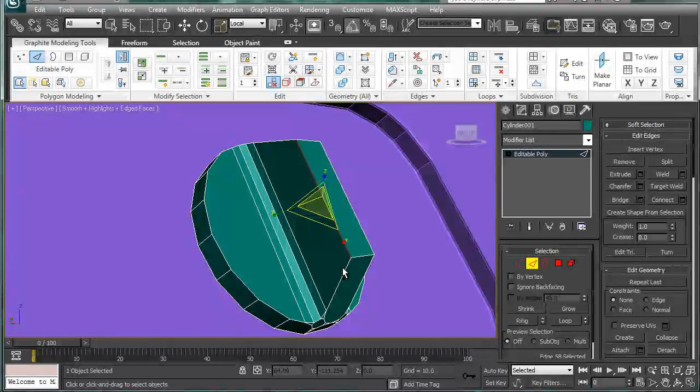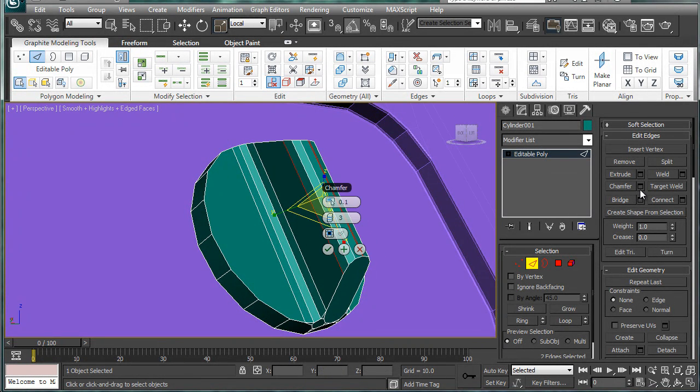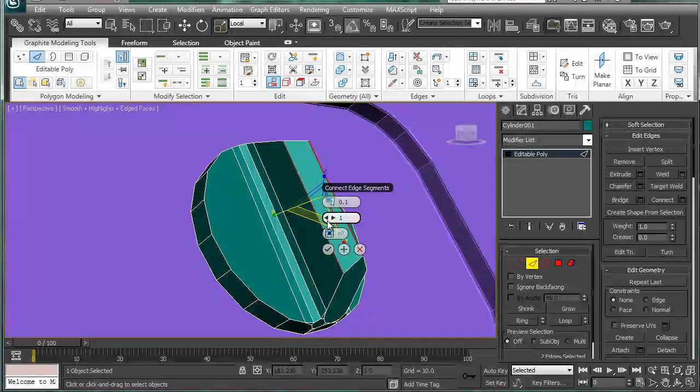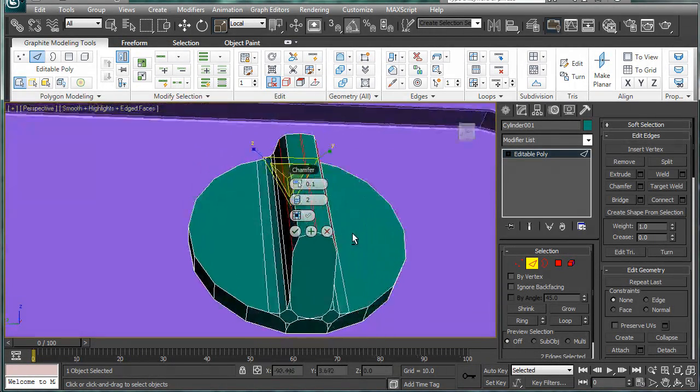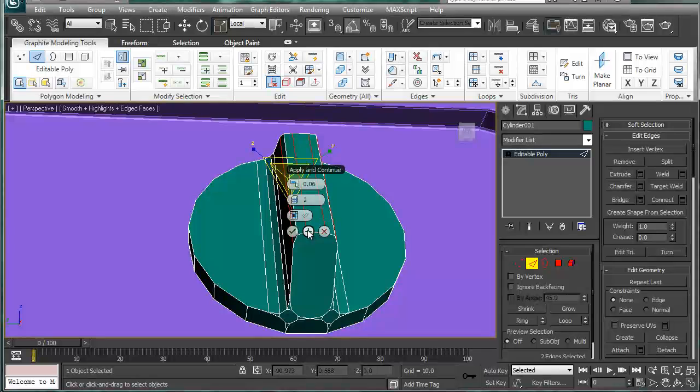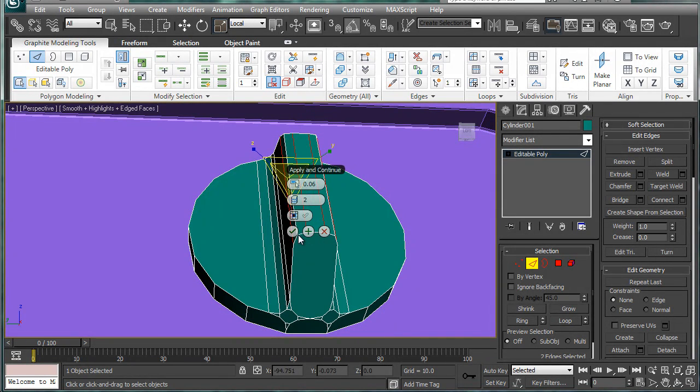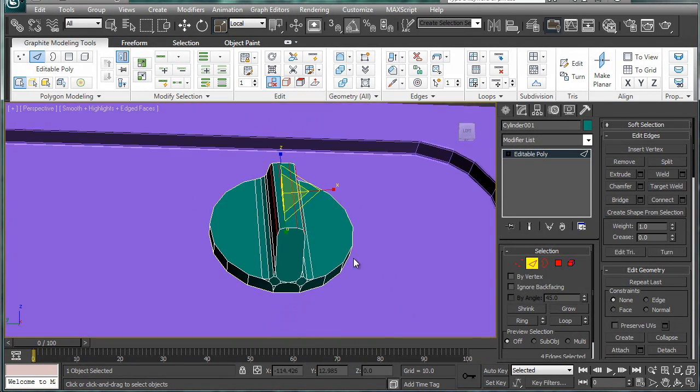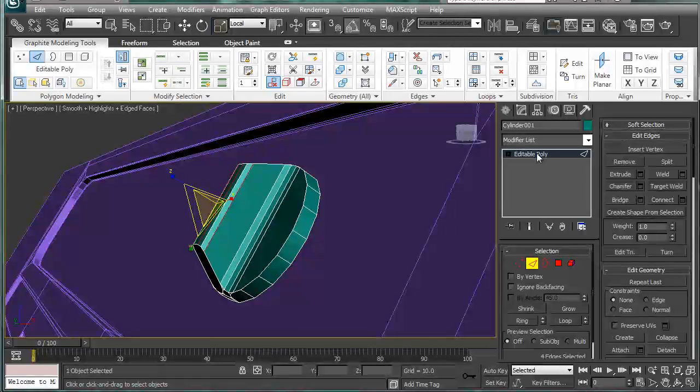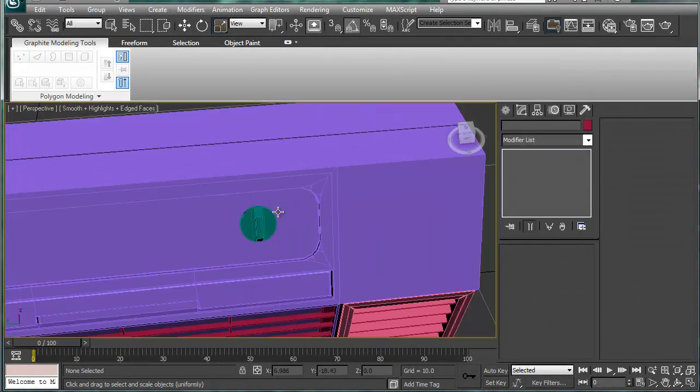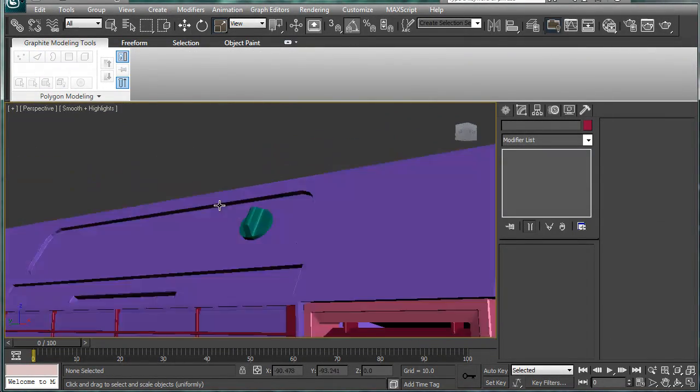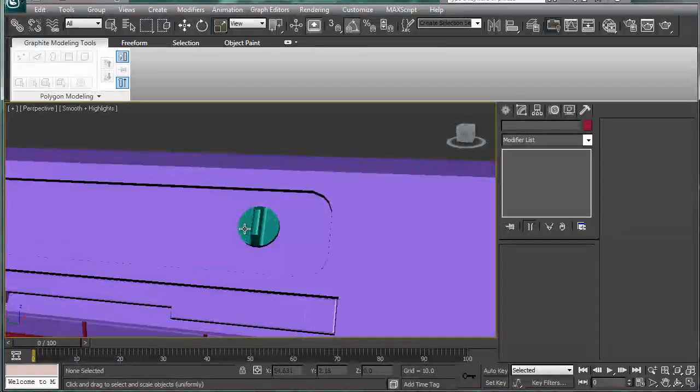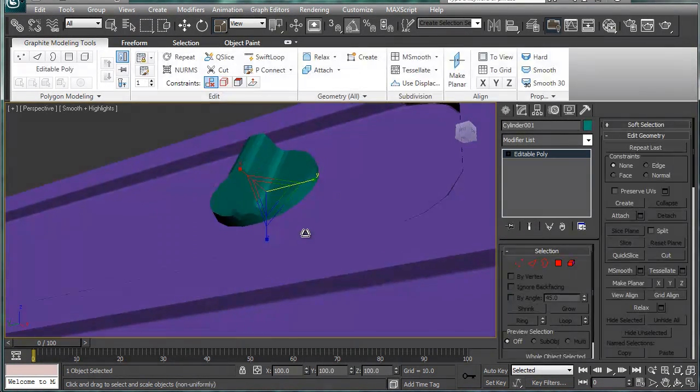Select the top two, chamfer, and dial that down and decrease that a bit. By the way, Control Z is undo in case you're wondering. And there we go, we have a button which I guess works.